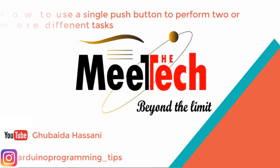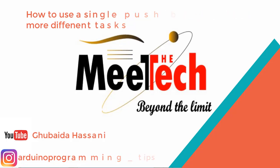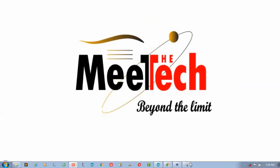Hi everyone, this is Ubeidahasan. In this video I'm going to show you how to use a single push button to perform more than one different task. This trick is very useful. I have created a schematic here using push buttons, so I'm going to simulate it to see how it works.